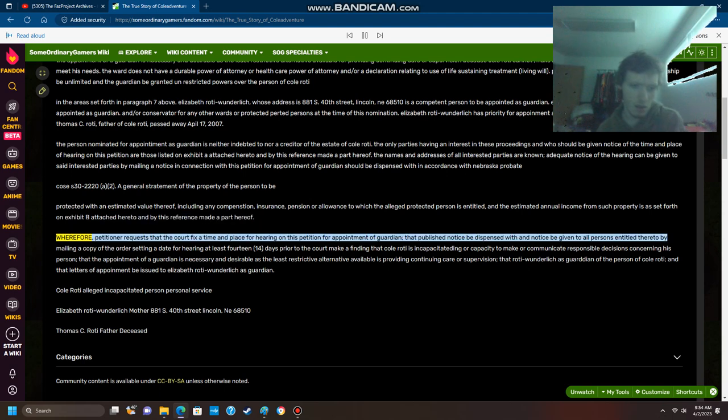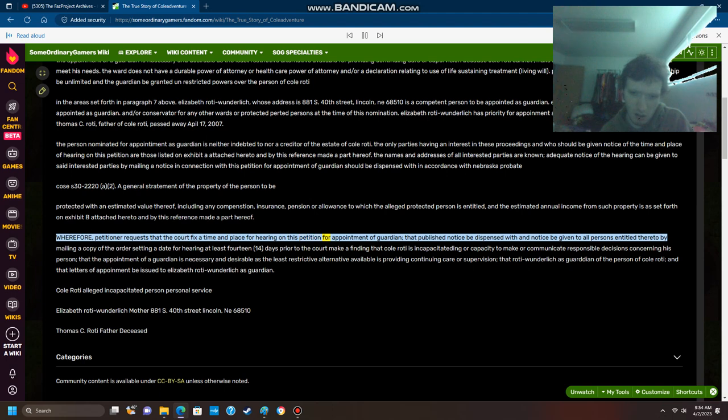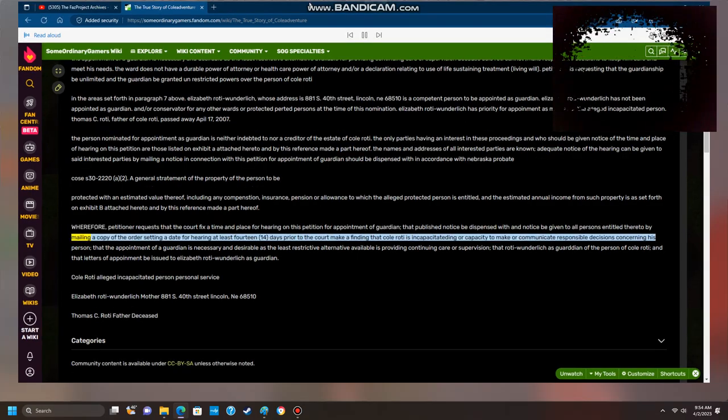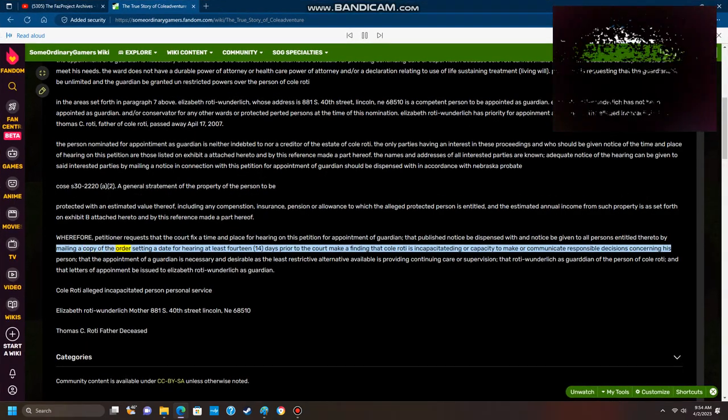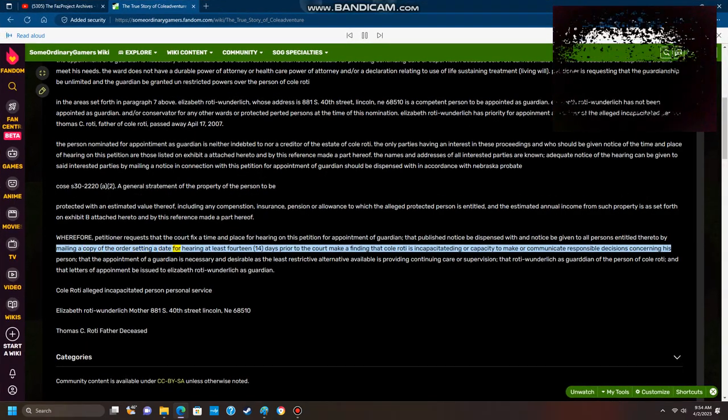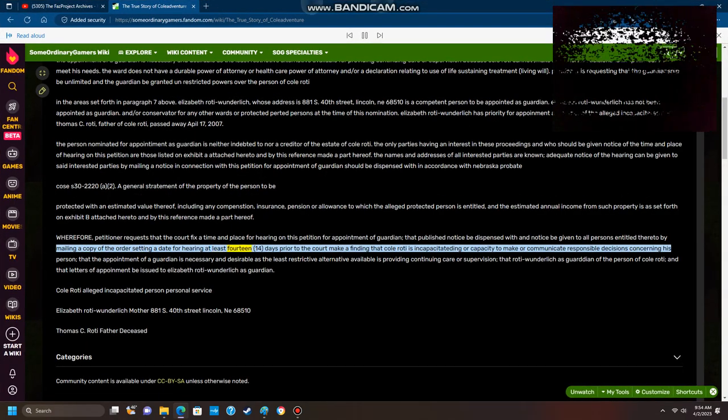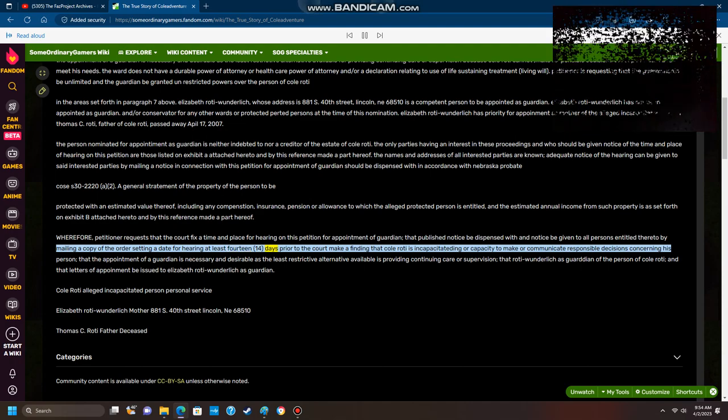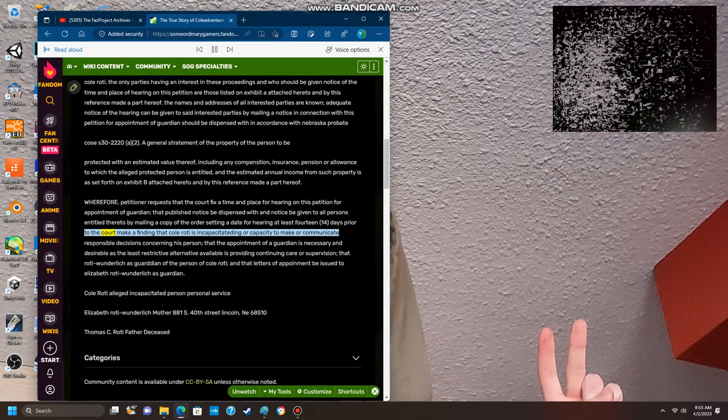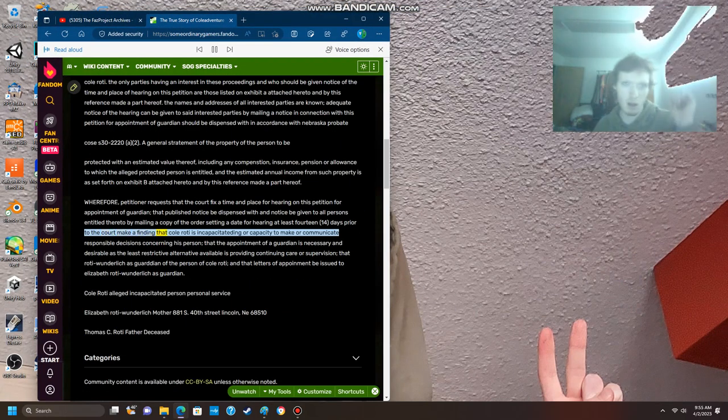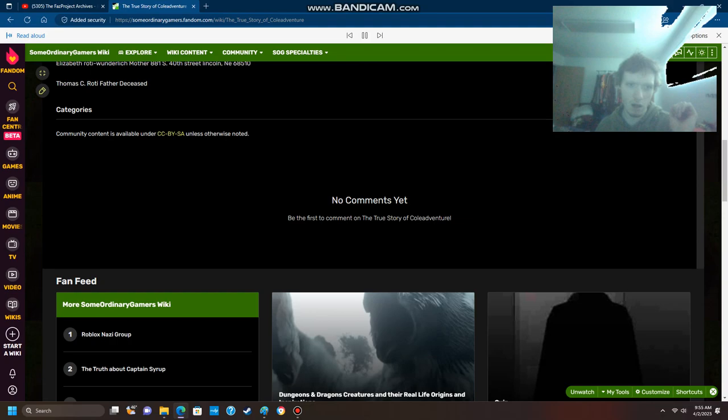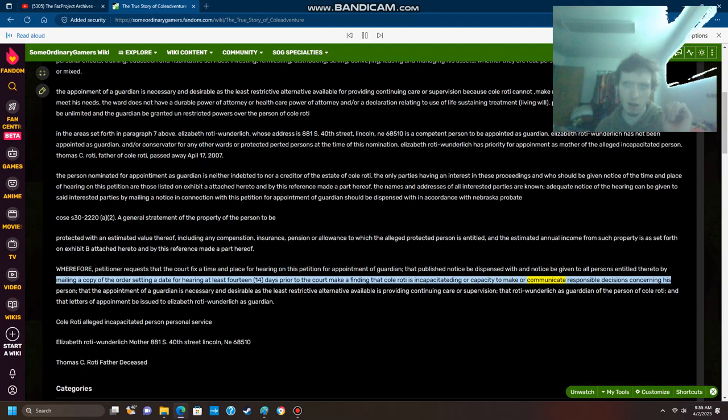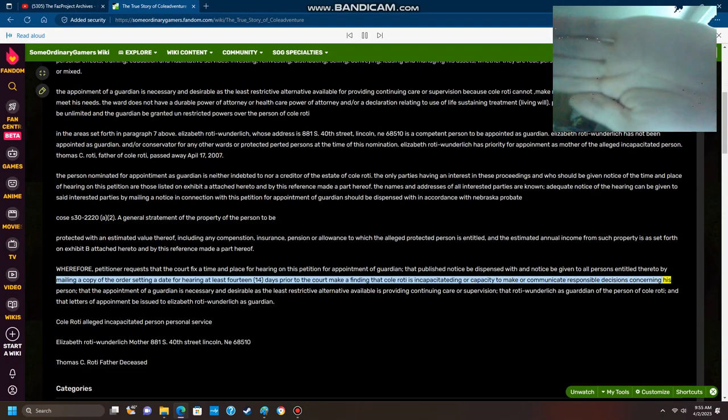Wherefore, petitioner requests that the court fix a time and place for hearing on this petition for appointment of guardian, that published notice be dispensed with and notice be given to all persons entitled thereto by mailing a copy of the order setting a date for hearing at least 14 days prior to the court make a finding that Cole Roti is incapacitated in his capacity to make or communicate responsible decisions concerning his person.